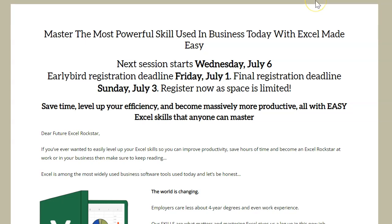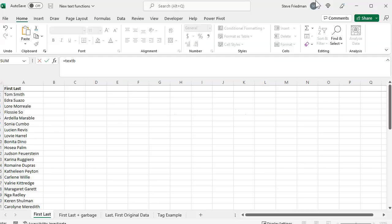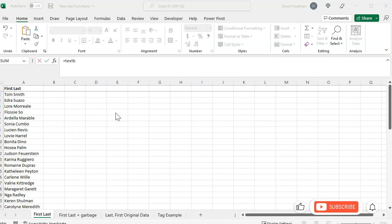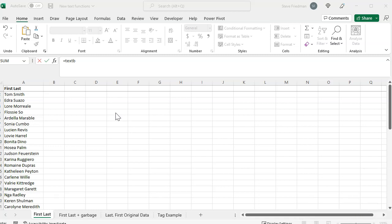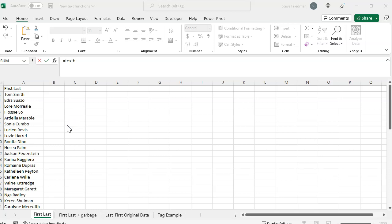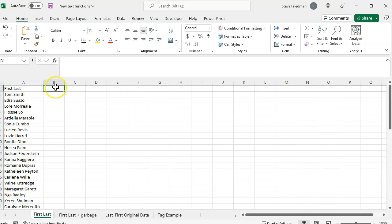The first new function that Excel added is called TextBefore. This looks at a text string and returns the text that comes before a specific delimiter, such as a space or punctuation mark. For example, here's a list of first and last names. If we wanted to separate just the first names, in the past the best way to do that would have been to use text to columns or Power Query. If you wanted to use a formula, you'd have to hack together a complicated combination of several different functions. But now, text before makes it easy.